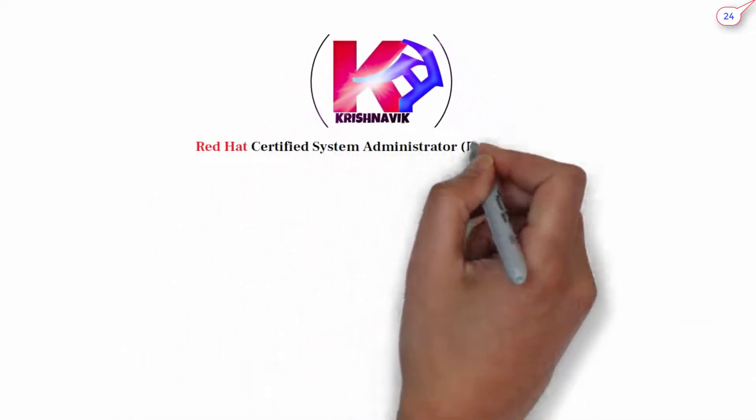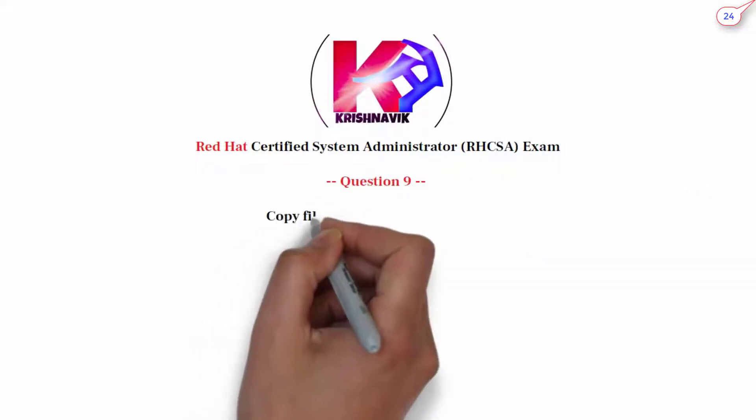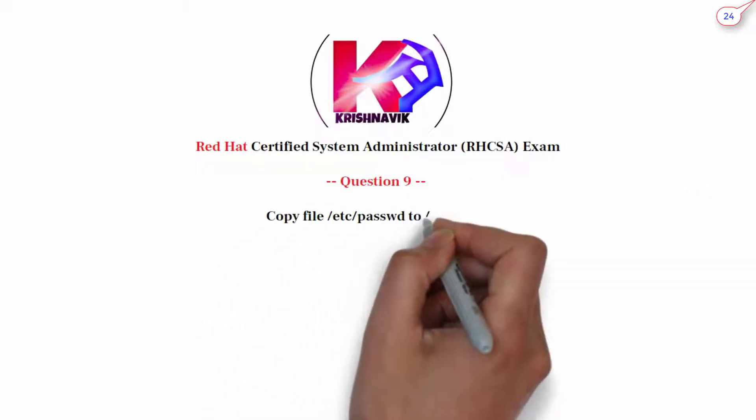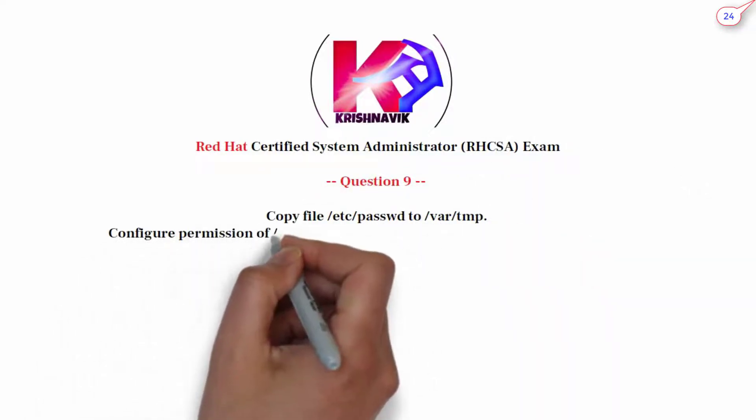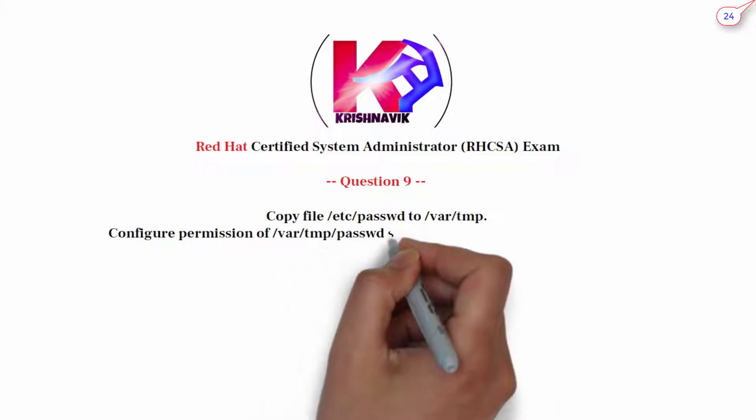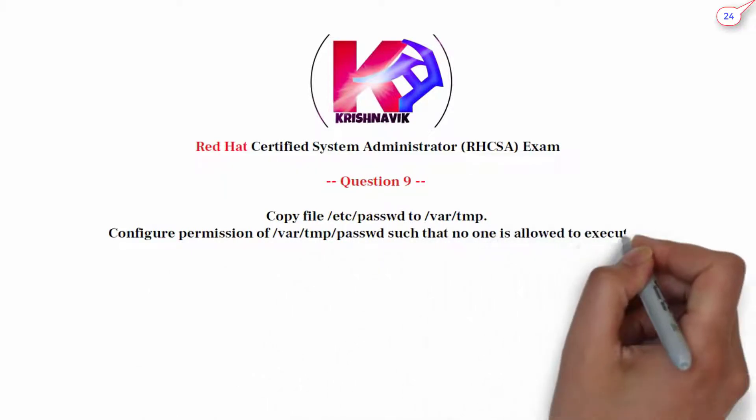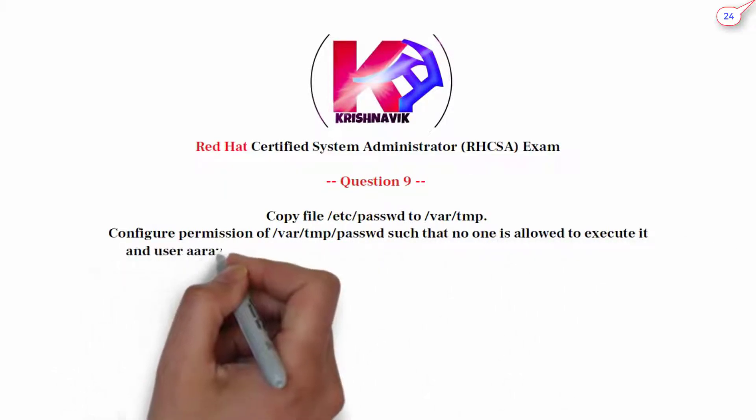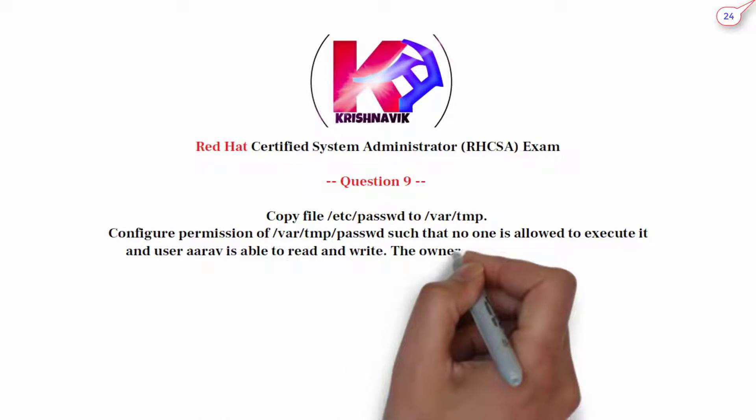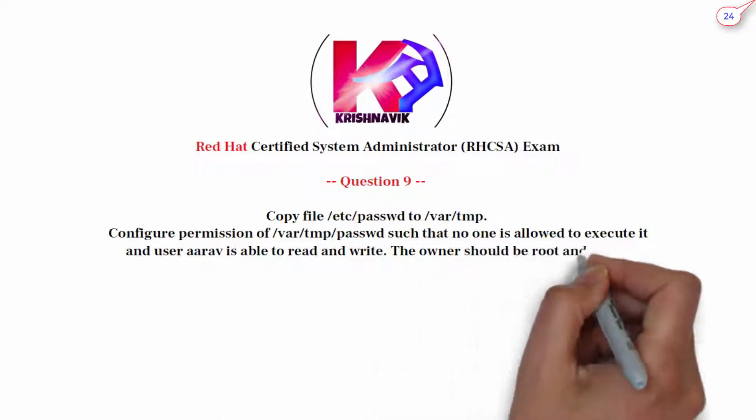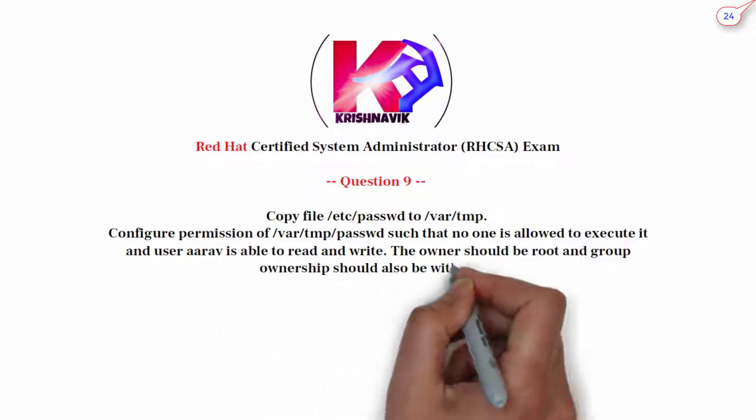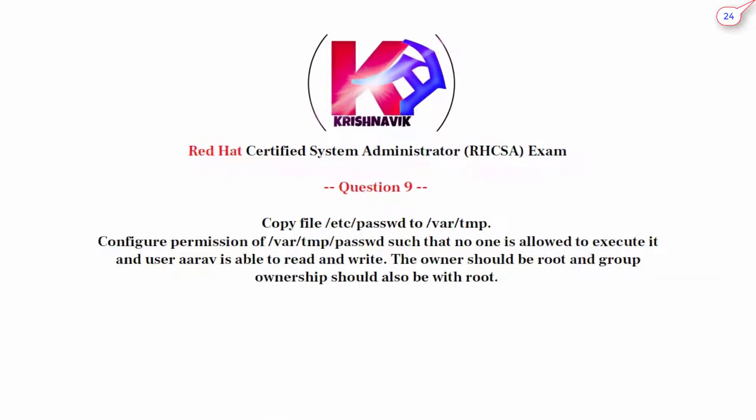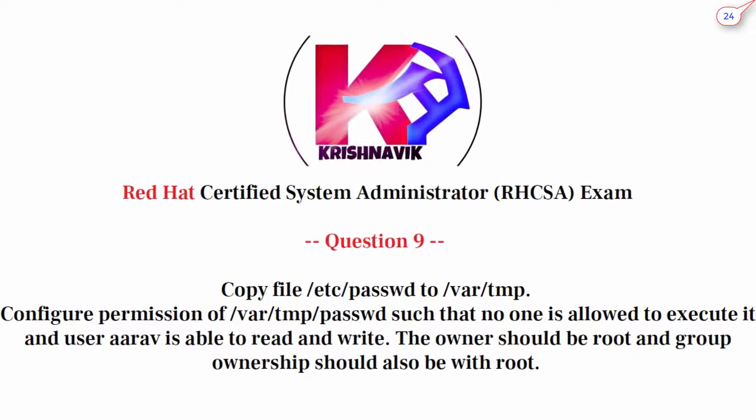Today RHCSA question is how to copy file /etc/passwd to /var/tmp, configure permission of /var/tmp/passwd such that no one is allowed to execute it and user aarav is able to read and write. The owner should be root and group ownership should also be with root. Let's start.